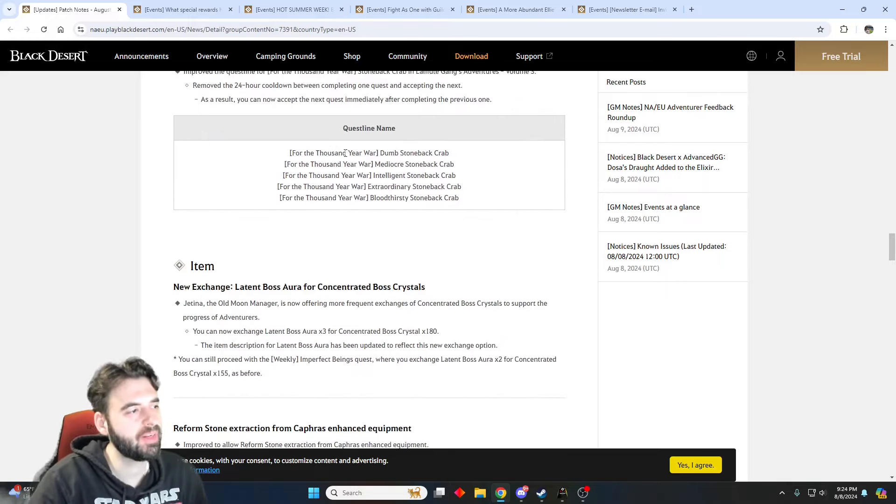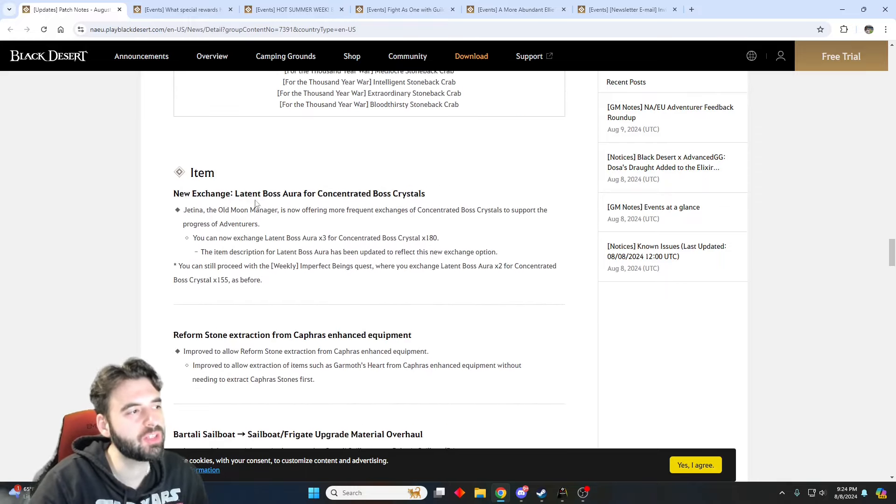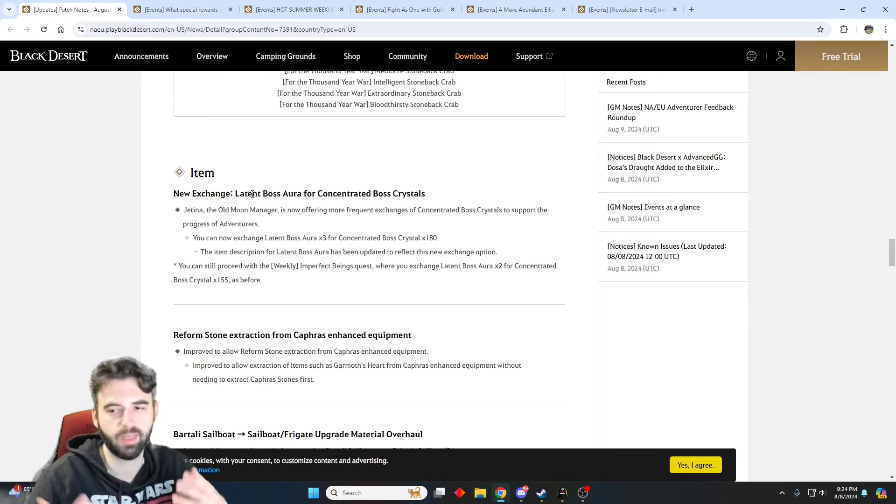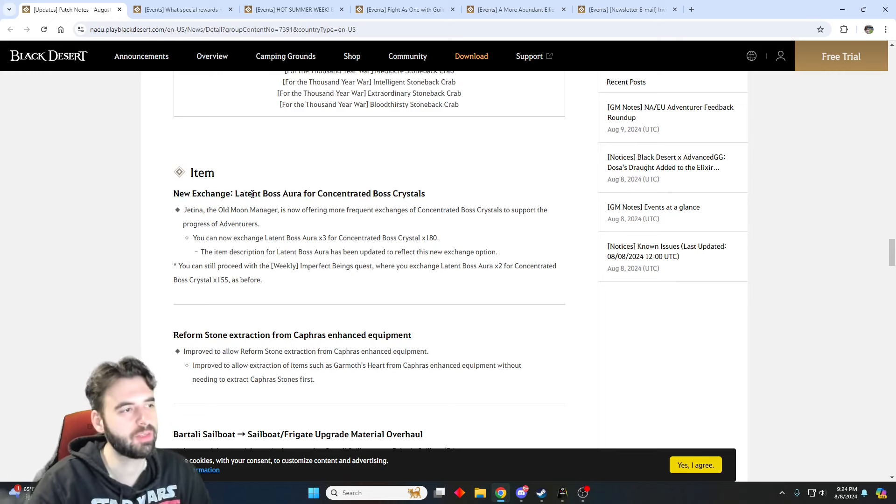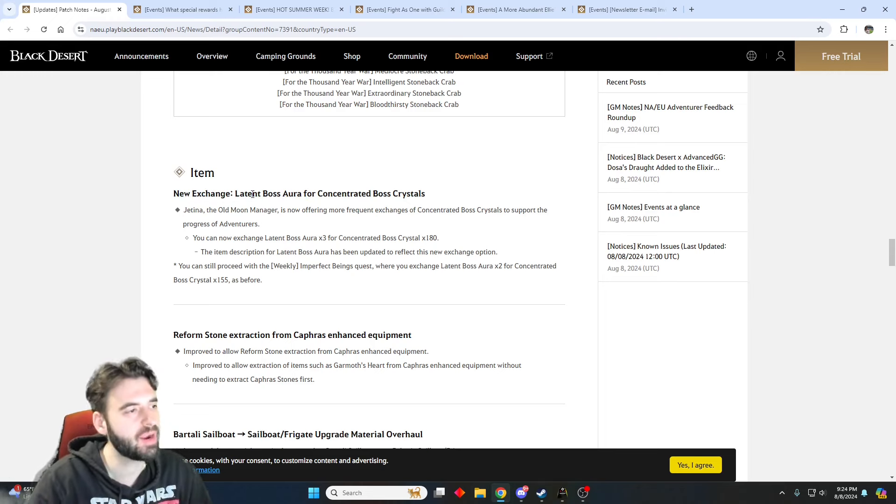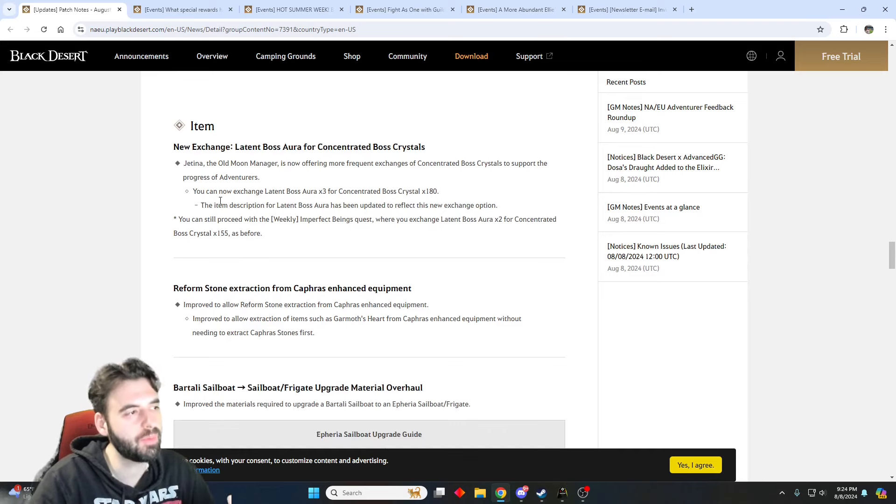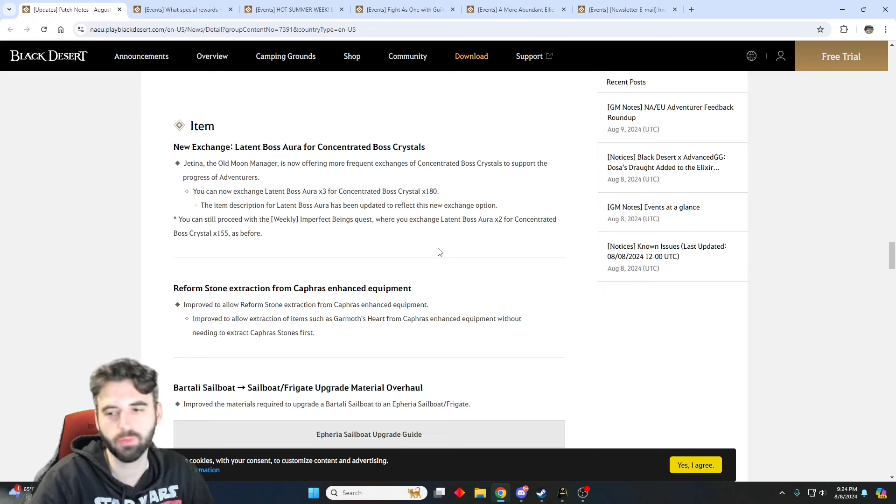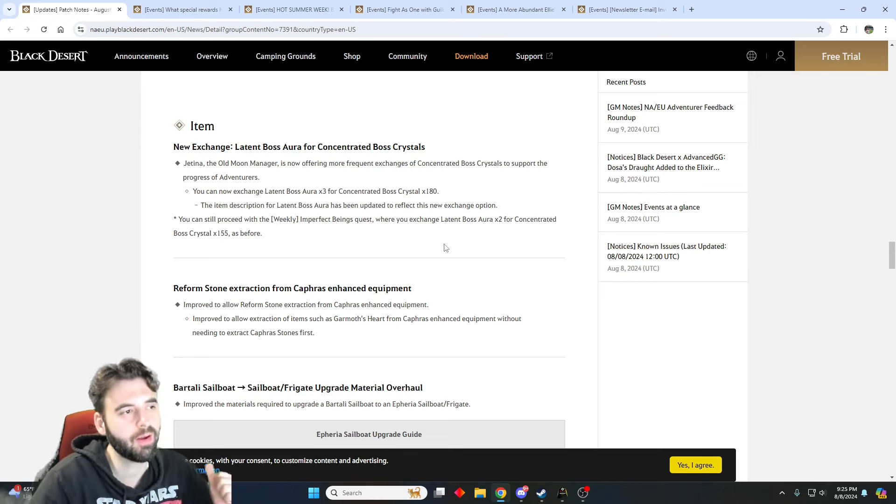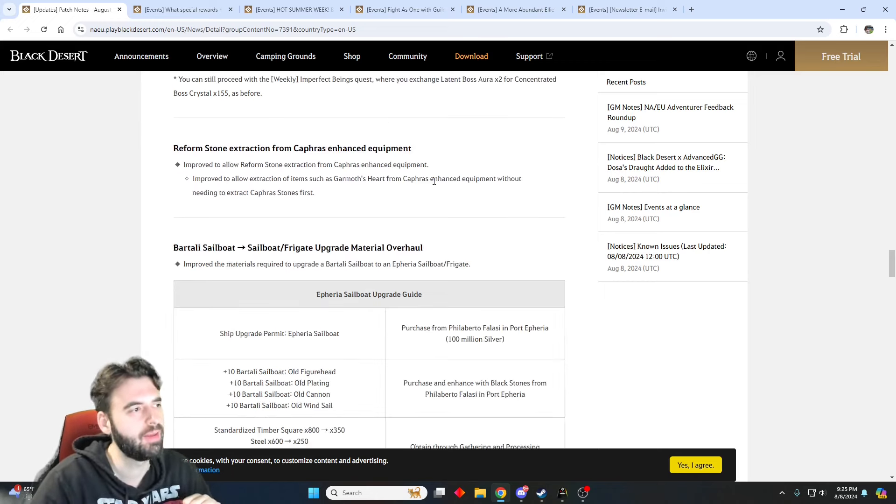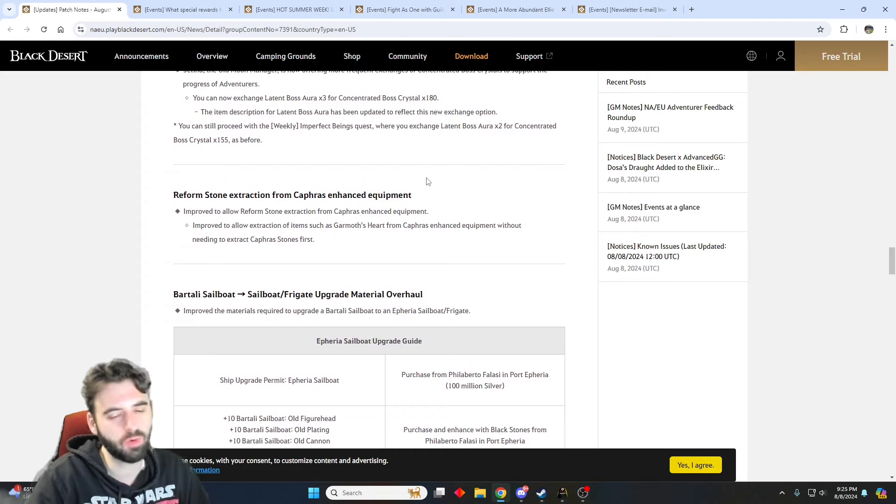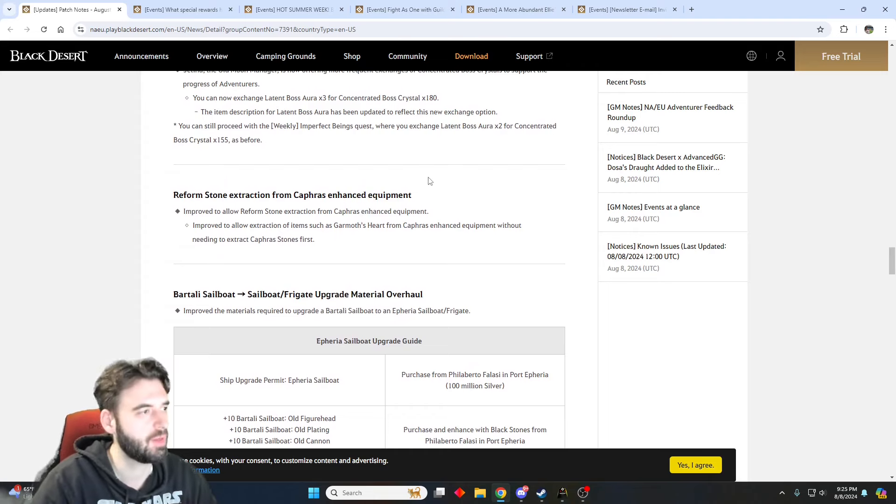Moving on a bit further into the patch notes, the first big change here for those of you that are still working towards your Jatina items for your exchanges to get those gear pieces that I highly recommend going for as a newer player. You can go a little bit faster now with them. You can exchange for 180 crystals at 3 late in boss aura, so it will allow you to get the items that you need for upgrading the gear a little bit faster. Pretty neat for those of you that are trying to catch up in the game, newer players, and all that sort of stuff.